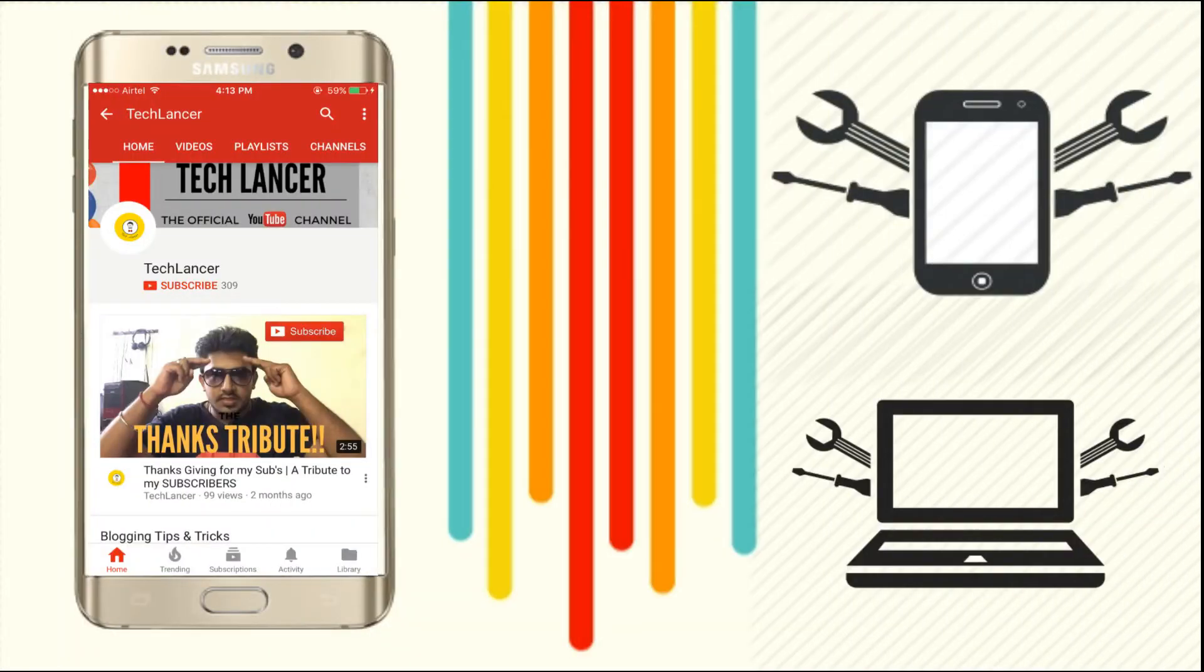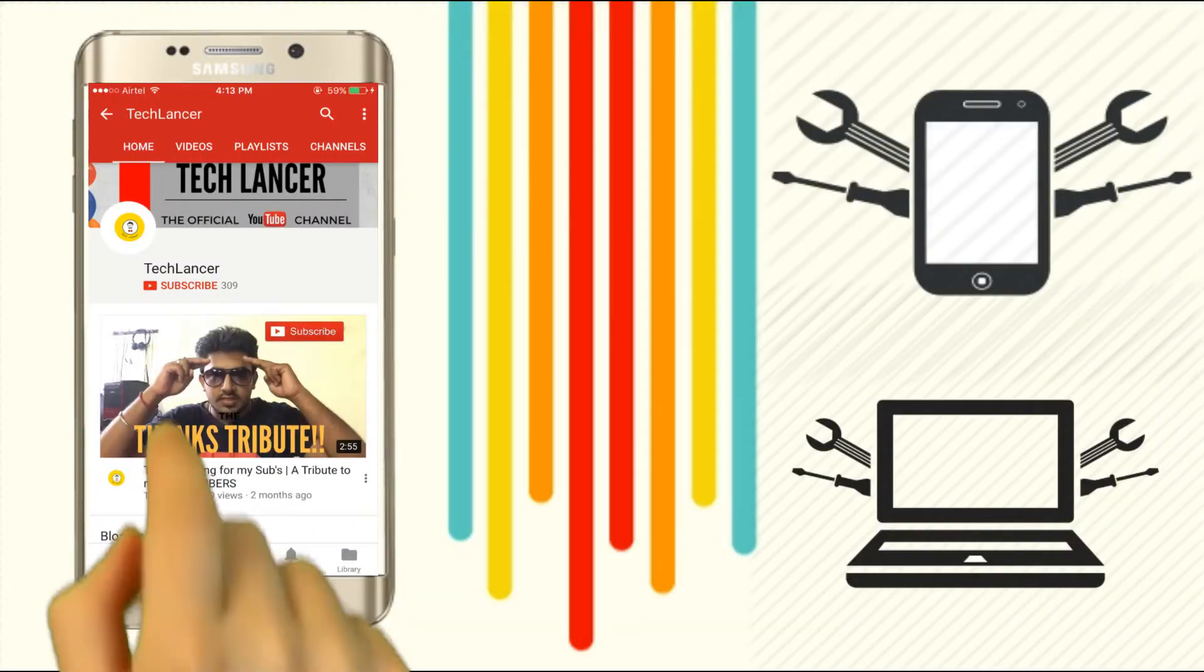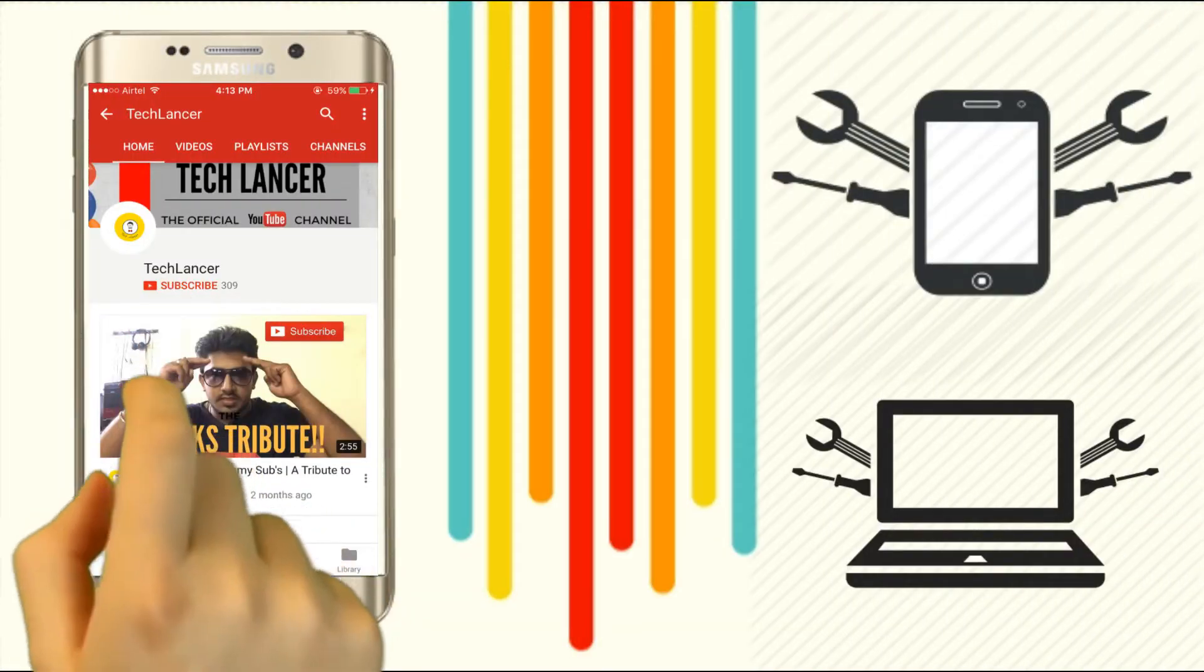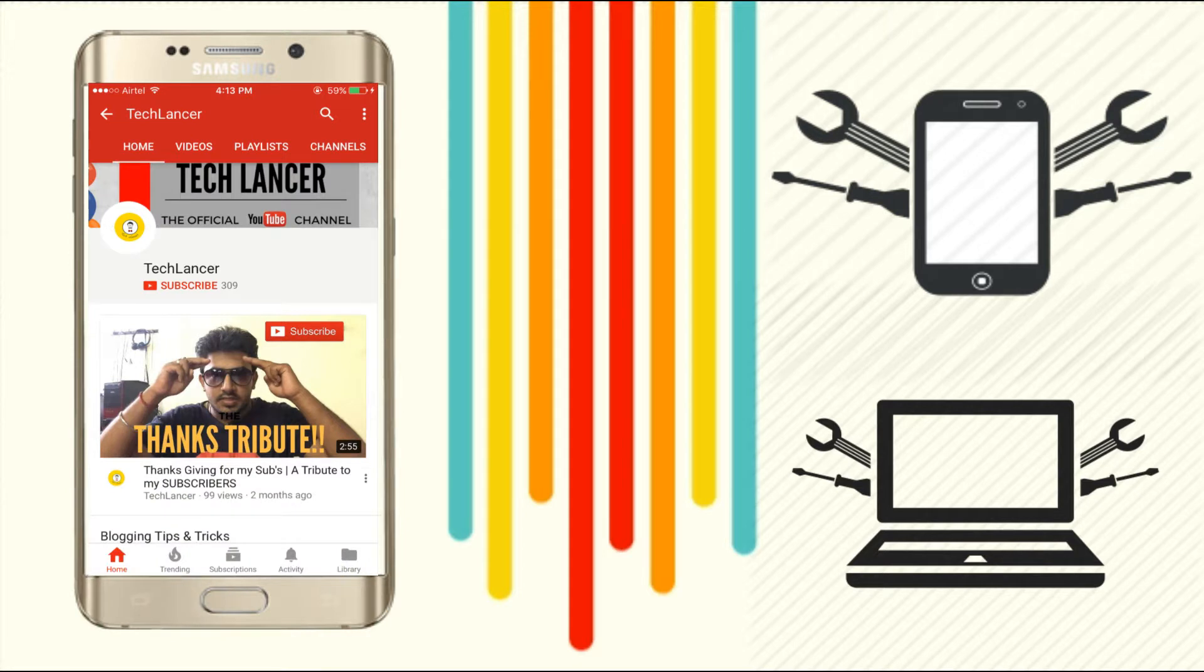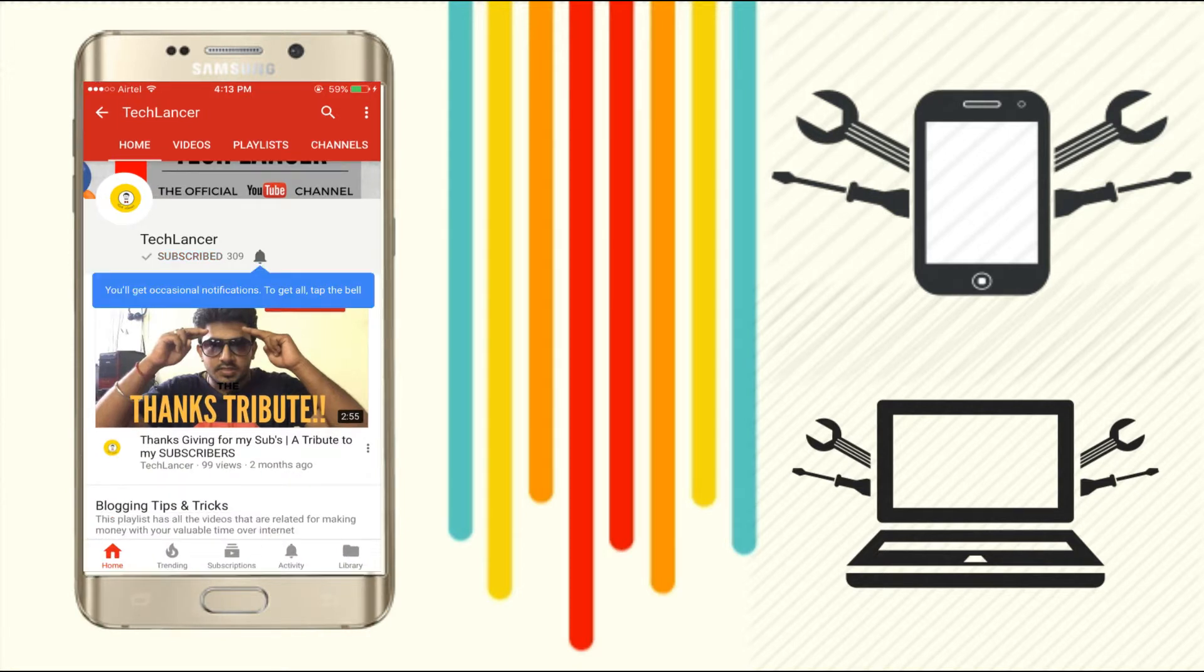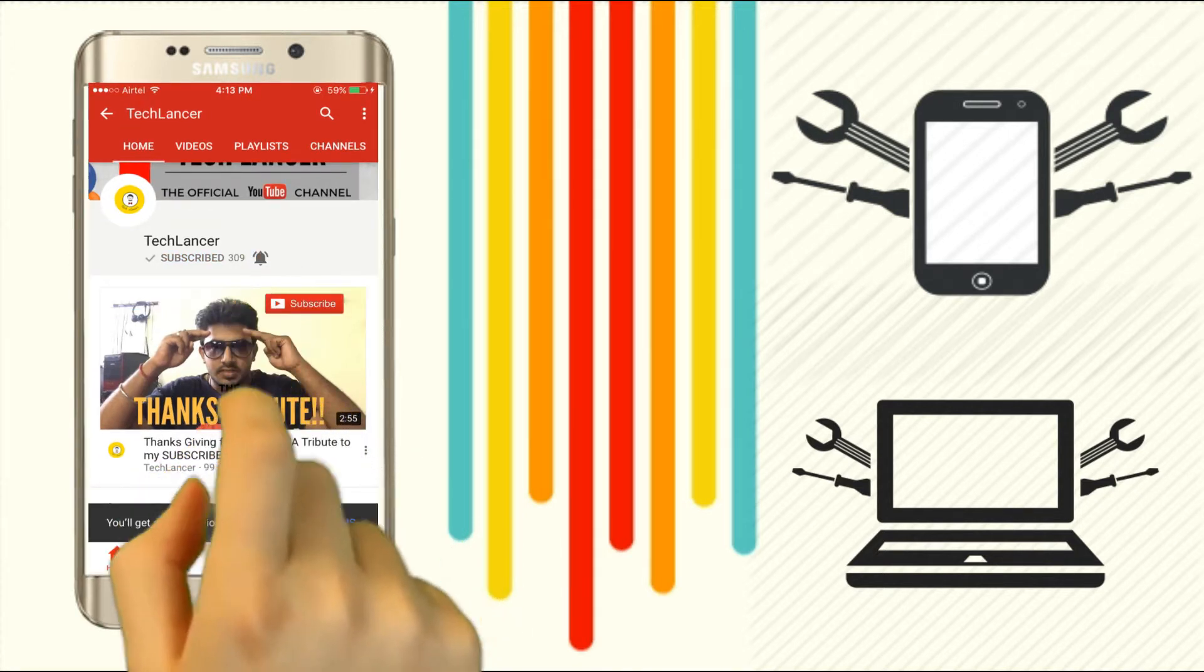If you are not subscribed to Techlancer YouTube channel, please press the subscribe button and also press the bell icon for every video update.